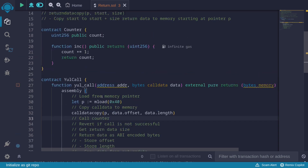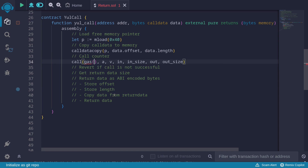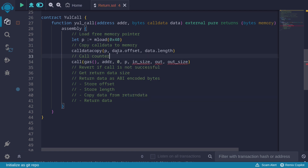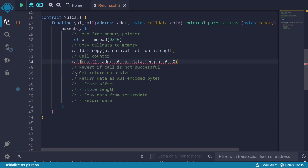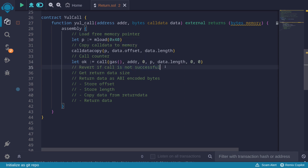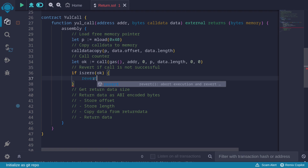Next, to call the counter contract, we send all available gas using gas(), set the address to addr, send 0 ether, and point to memory location p where we loaded the calldata with size data.length. We set the output size to 0 for now since we'll retrieve it another way. The call returns a single variable: let ok := call(...). If ok is 0, the call failed, so we revert(0, 0). Otherwise it returns 1 for success.